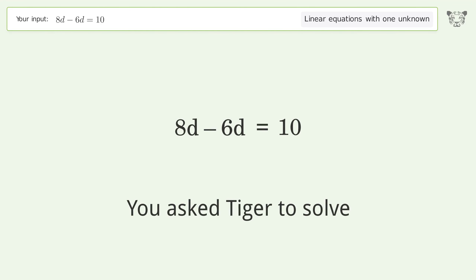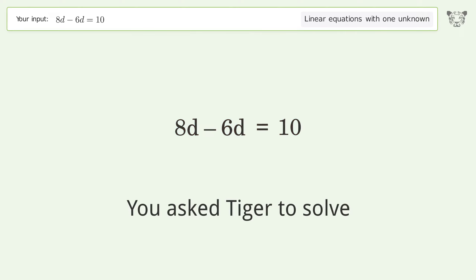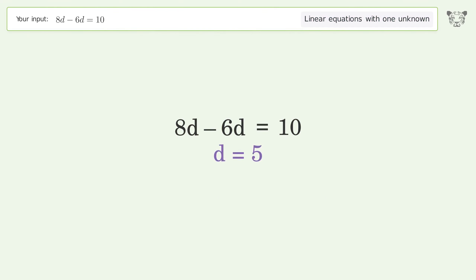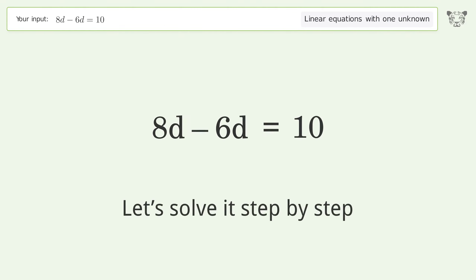You asked Tiger to solve this — it deals with linear equations with one unknown. The final result is d equals 5. Let's solve it step by step.